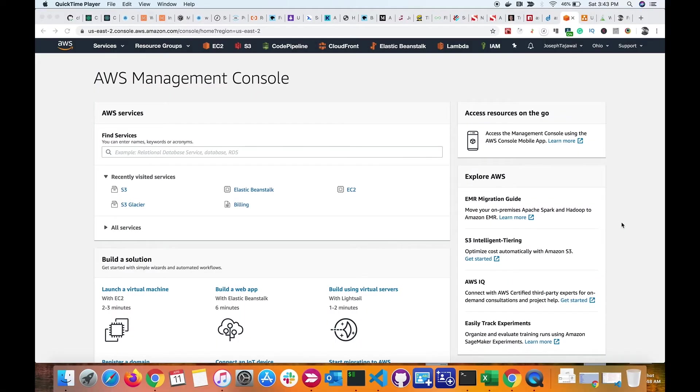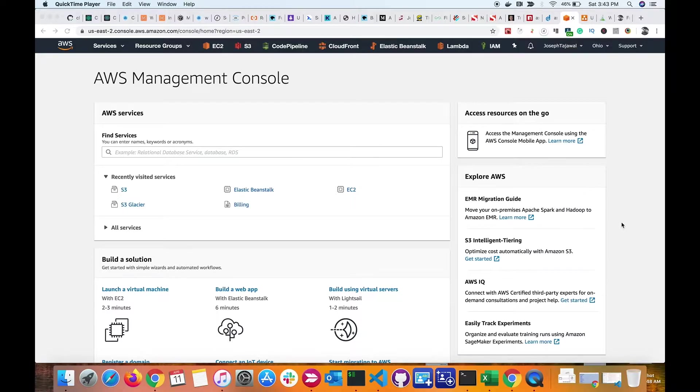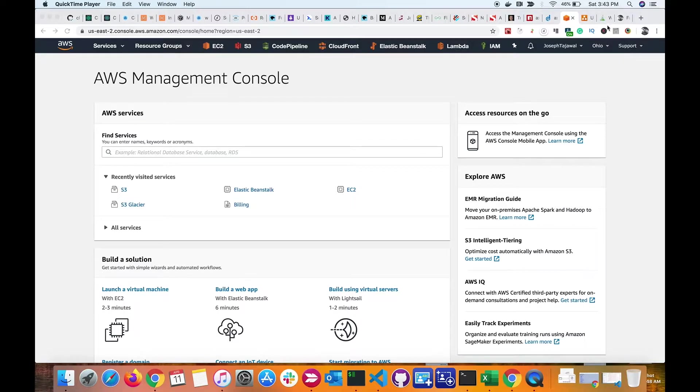Hey guys, I hope you are doing well. In this video, we are going to learn how to host a static website on an Amazon AWS S3 bucket. The first question is: what is a static website?